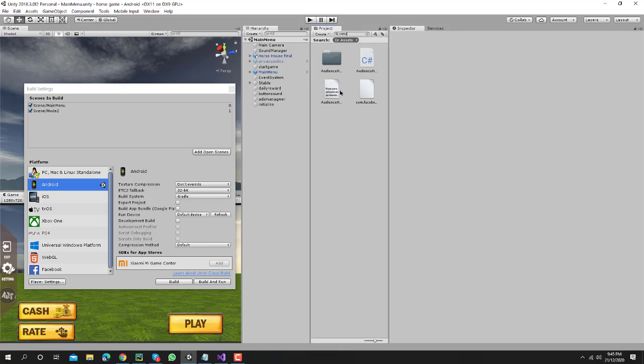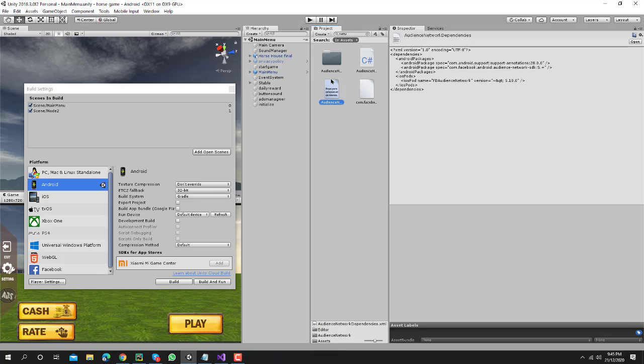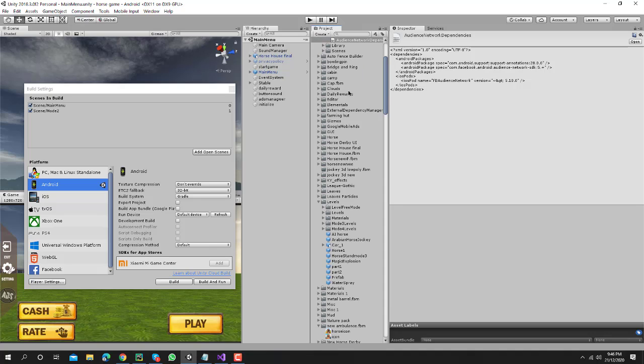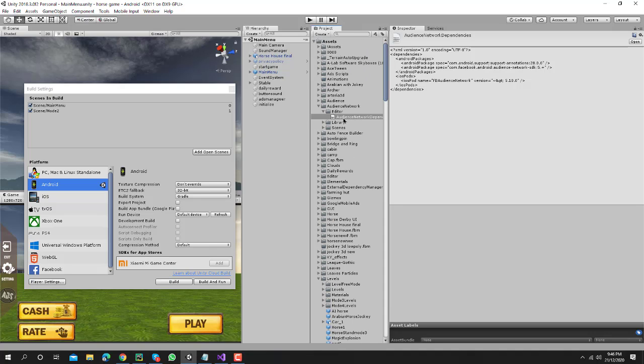OK, so search shared network. Don't worry about that. Search your net audience network. You can see here audience network, so just click on this file and just delete this file.